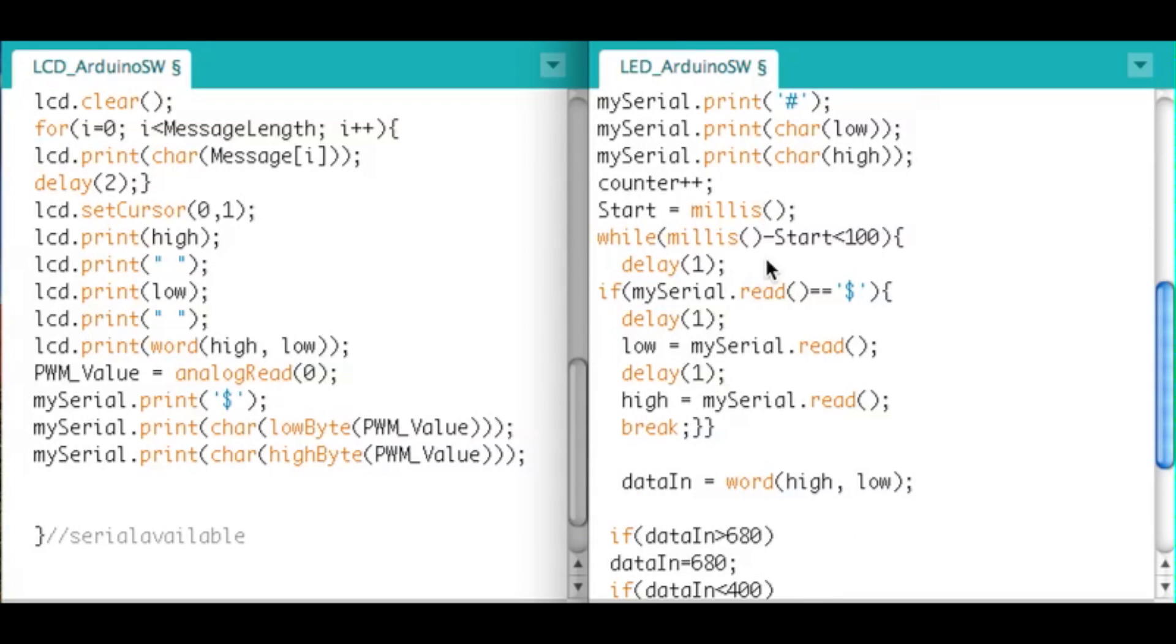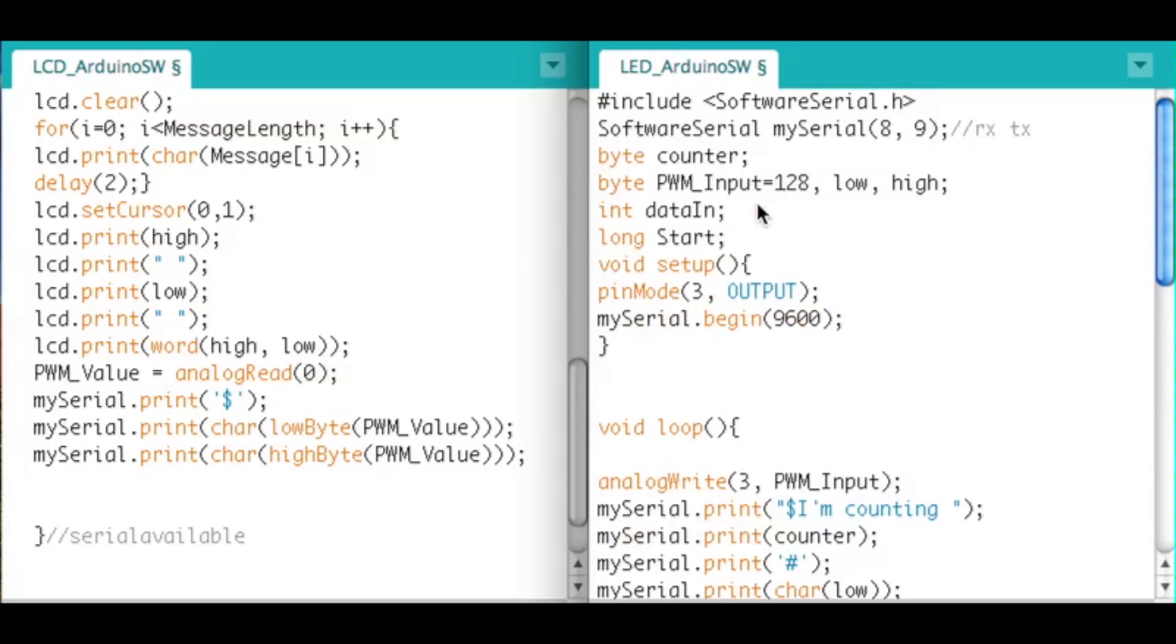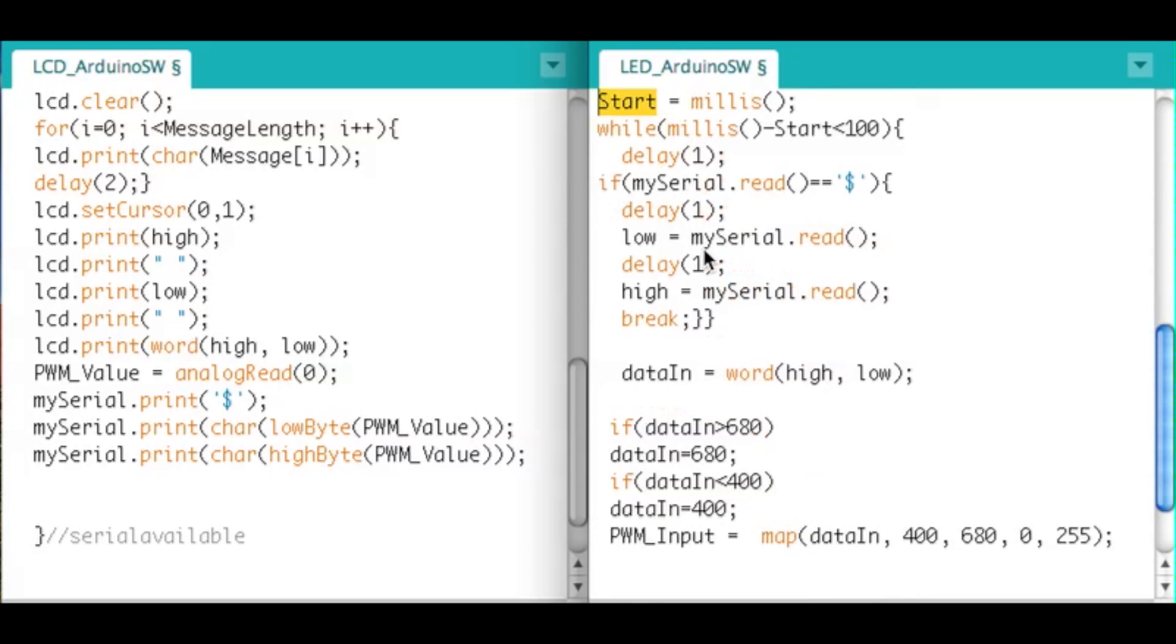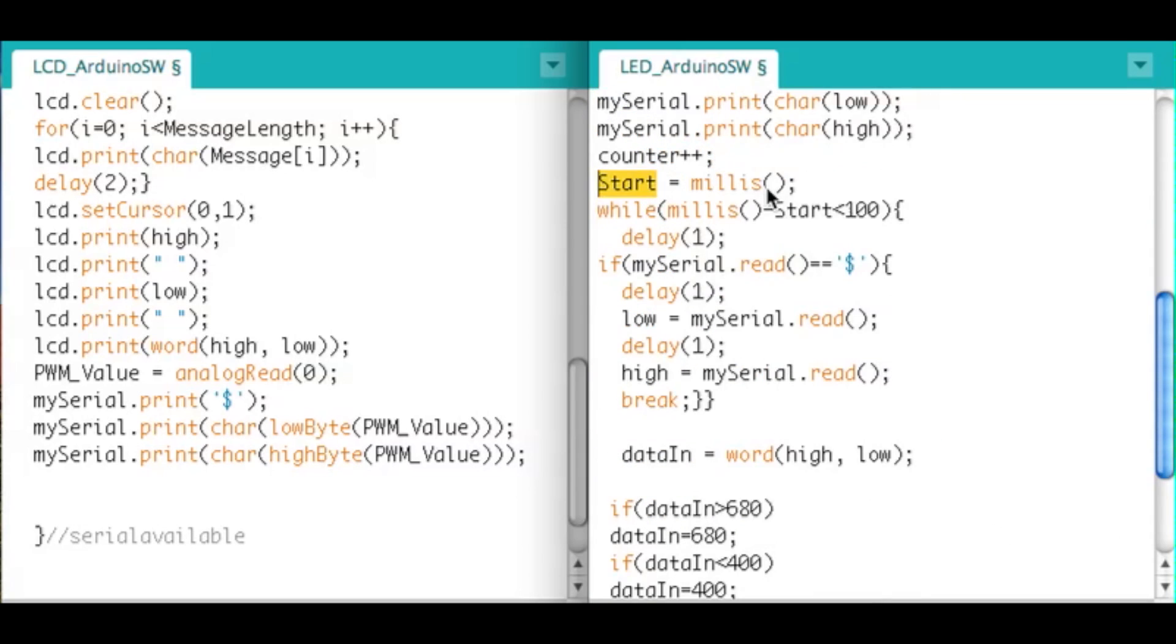What this does here is first I set the start variable, which is defined as a long because it's a huge number. Long start, I store the milliseconds in this. And this is the milliseconds that the Arduino has been on for. It just keeps going forever and ever. So I just sort of timestamp it right, it's start I call it start.